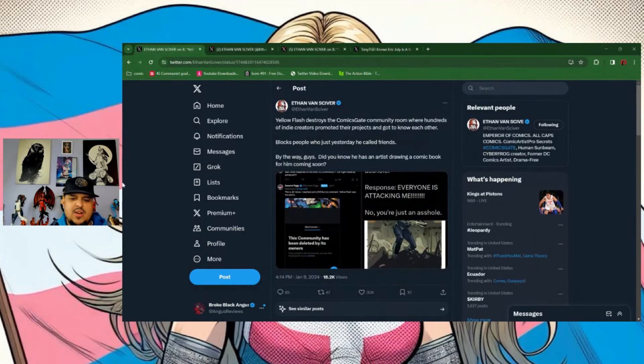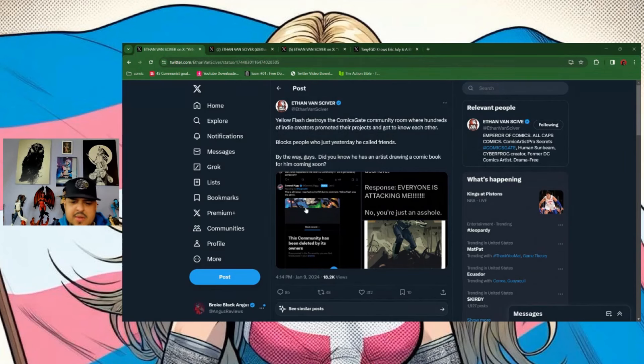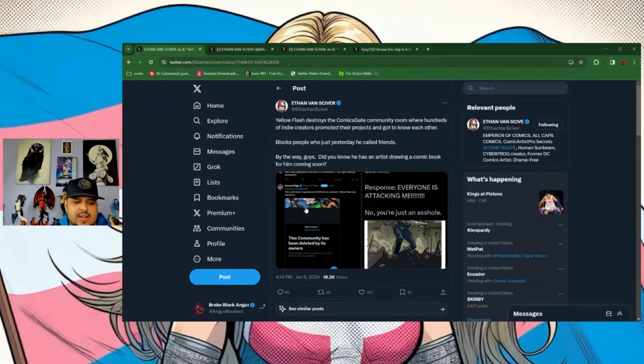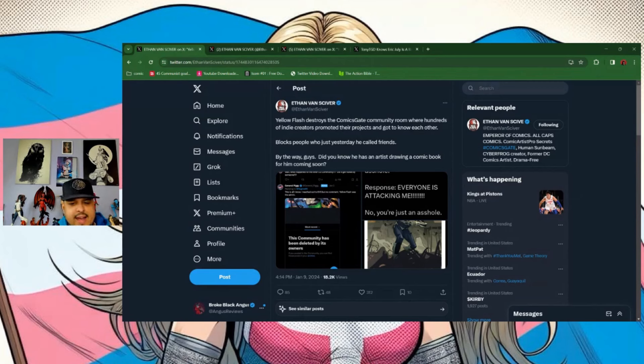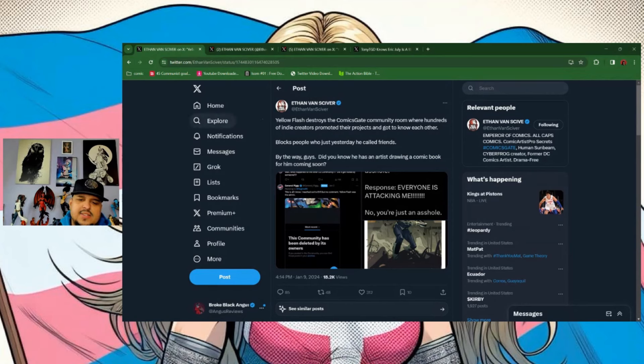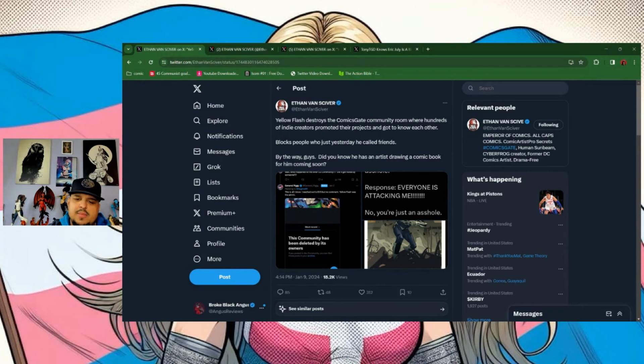Now you might be wondering what's going on here. So this started a couple days ago. I was in this group, I never really participated like I should, but there's a Comics Gate community. Apparently Yellow Flash was, I guess, the creator or major admin. CBS posts 'Yellow Flash destroys the Comics Gate community room where hundreds of indie creators promote their projects and got to know each other, blocks people who just yesterday he called friends.'